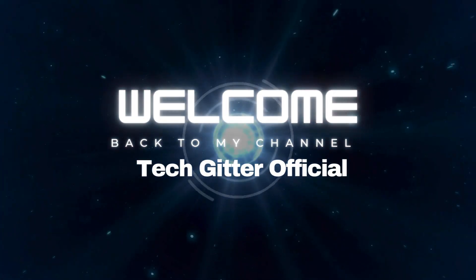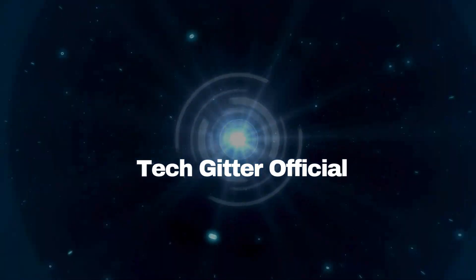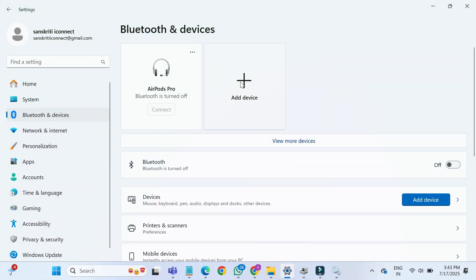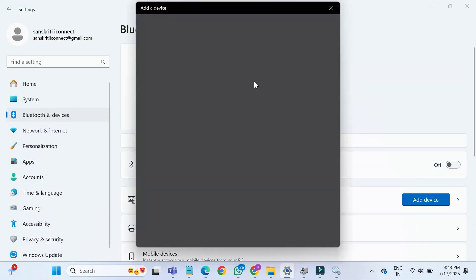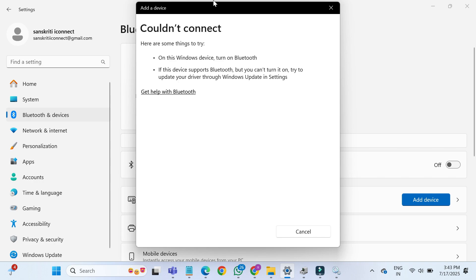In today's video, I'm going to show you how to fix the issue of Bluetooth not being detected in Device Manager on Windows 11 or Windows 10. Many users face this common problem. Don't worry, I've got you covered.